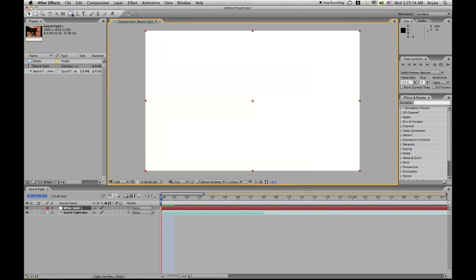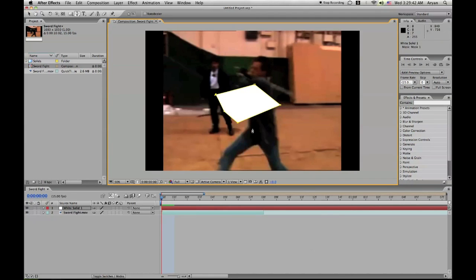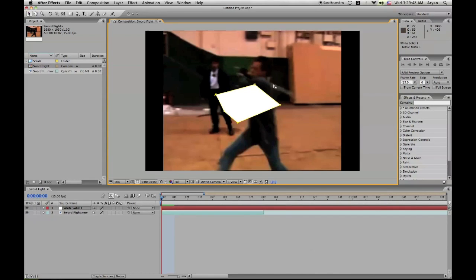We're going to get our pen tool and draw a polygon. Just going to make five points. There you go, now it's a rectangular shape. We're going to go over here to our mouse, just a regular cursor.